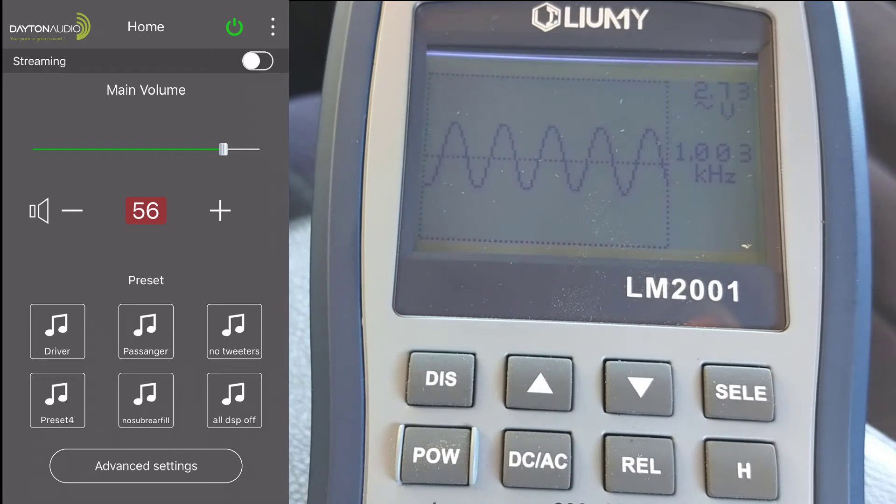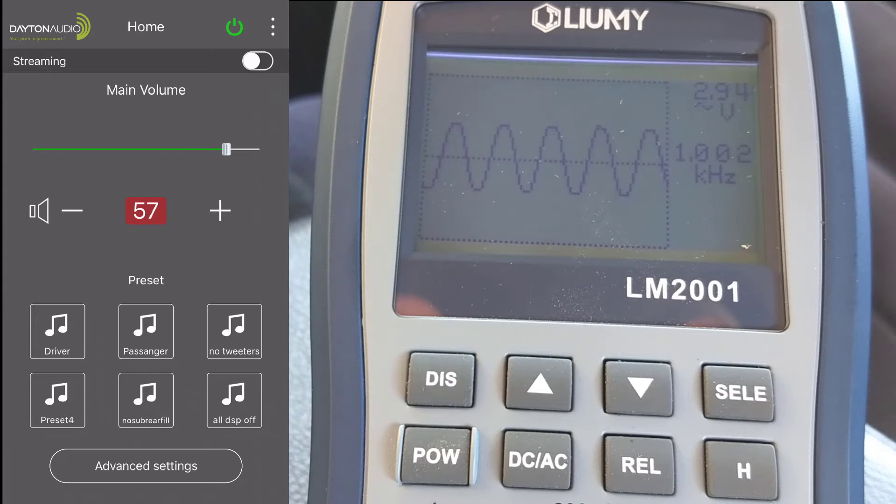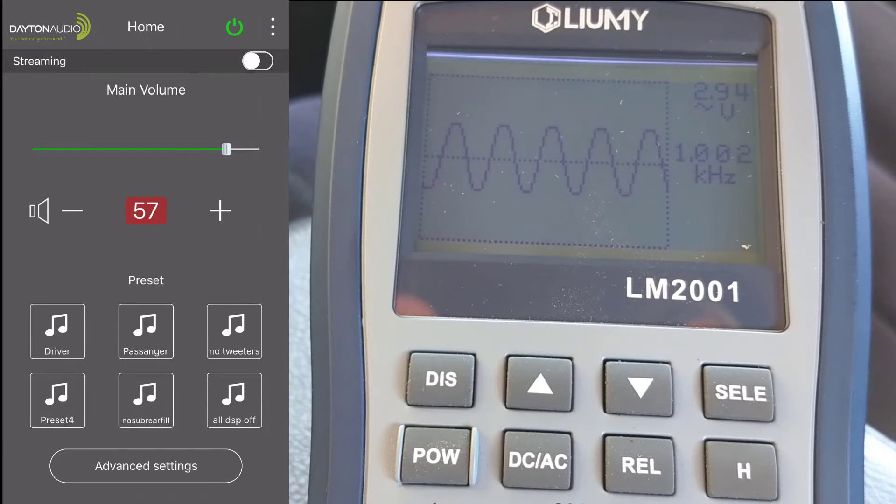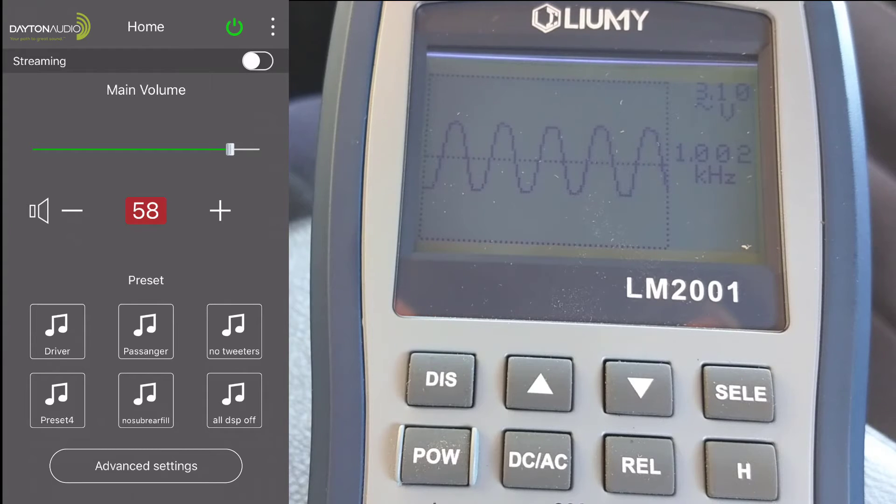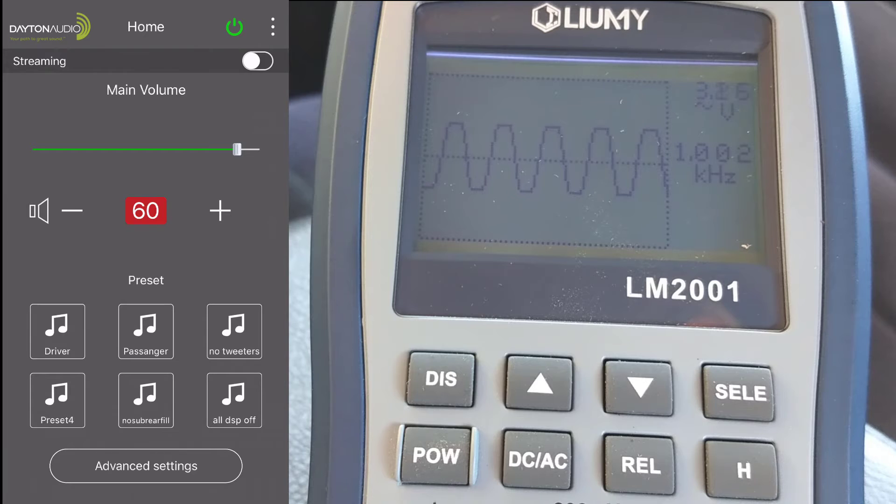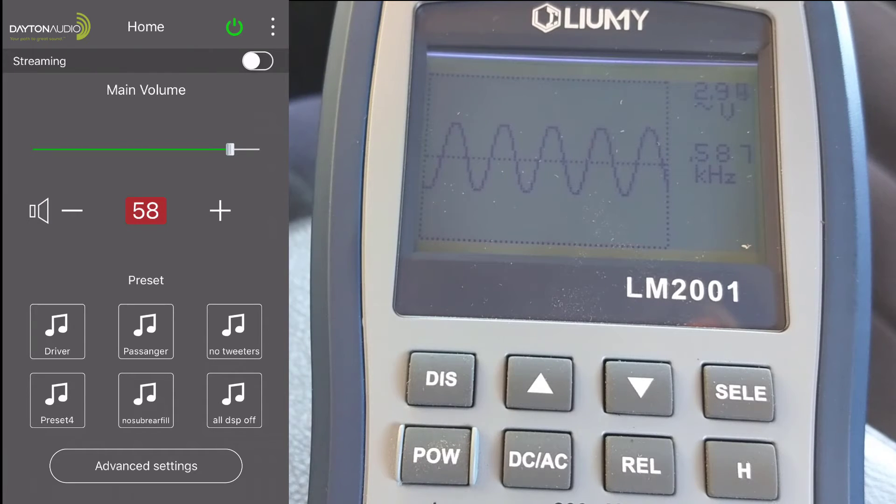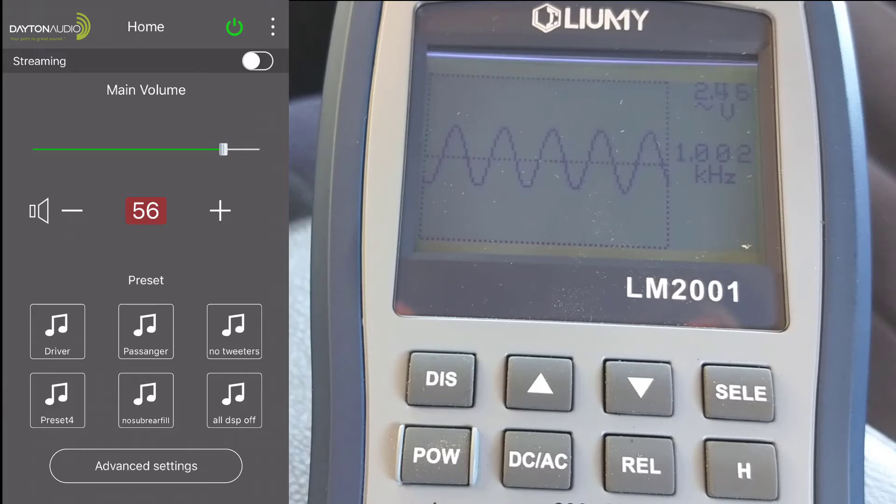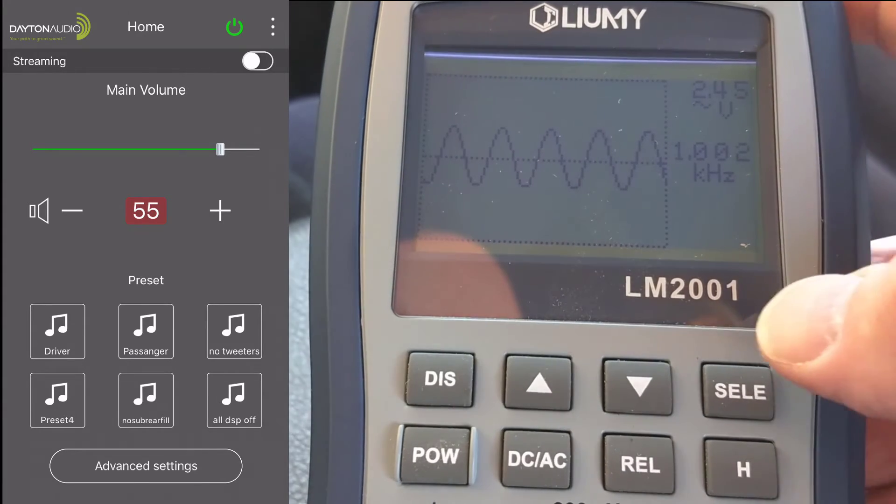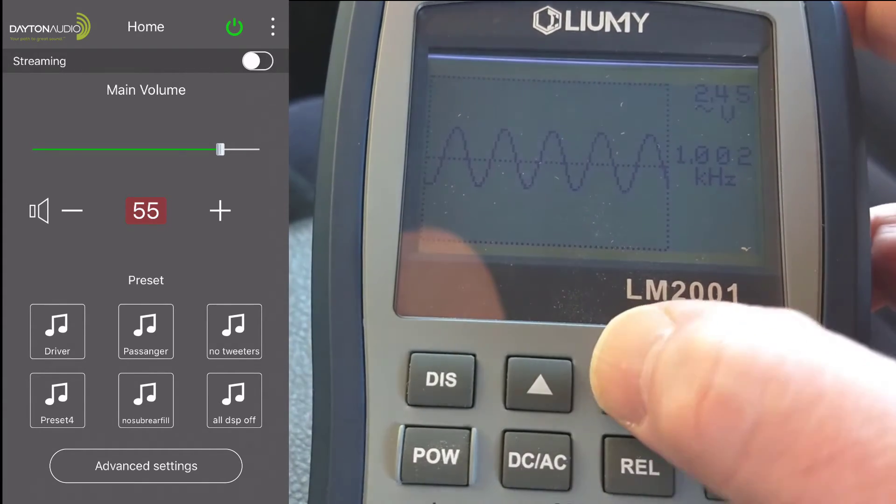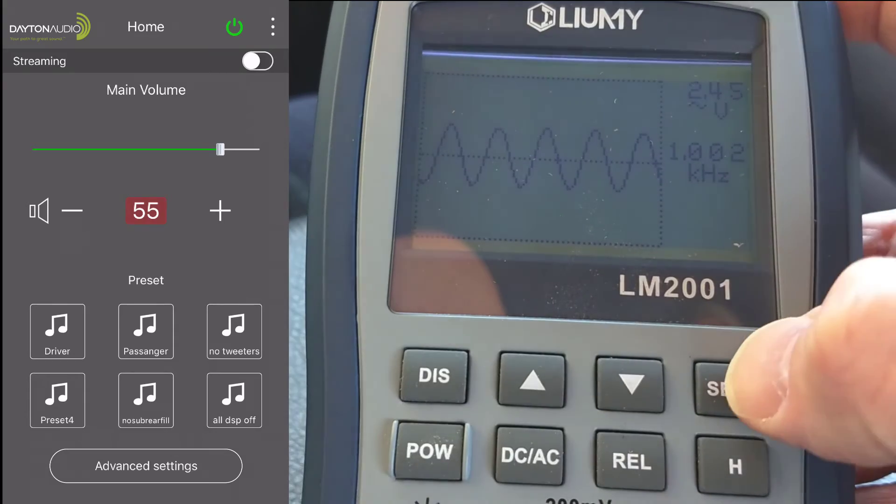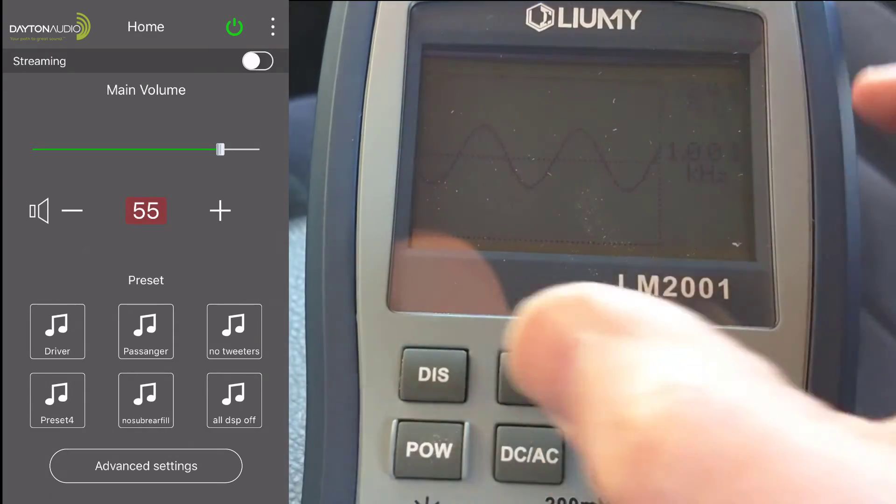It appears this thing starts to go into a soft clip at 56. By the time you get up to 60, you've got a nasty flat sine wave. Let's back this thing down. I think setting it at about 55 as our maximum volume on the DSP is probably safe.